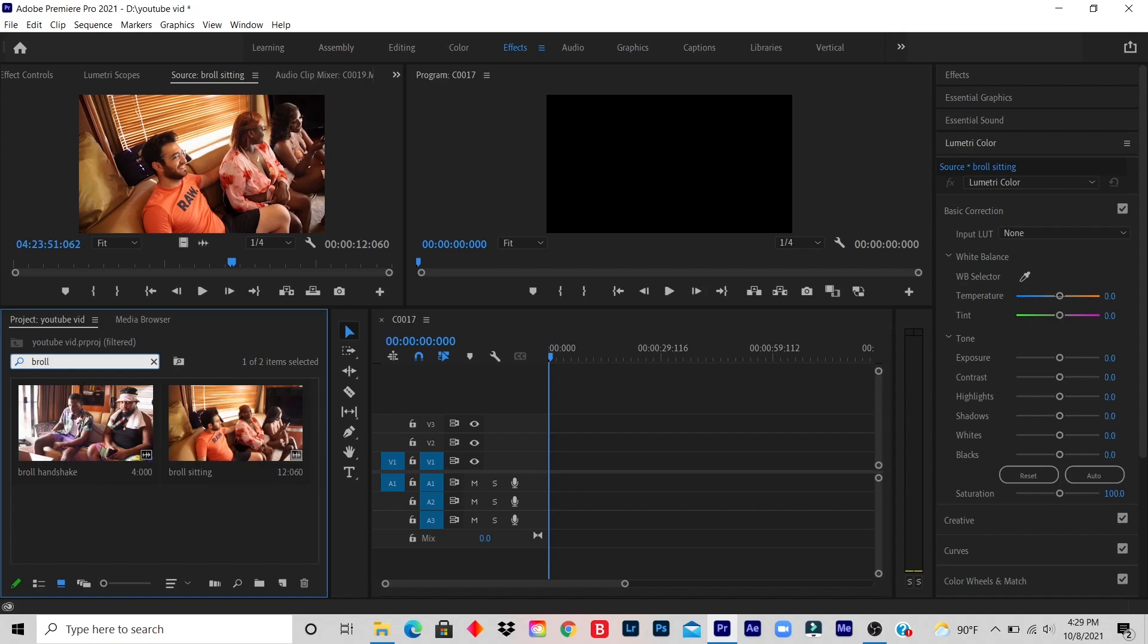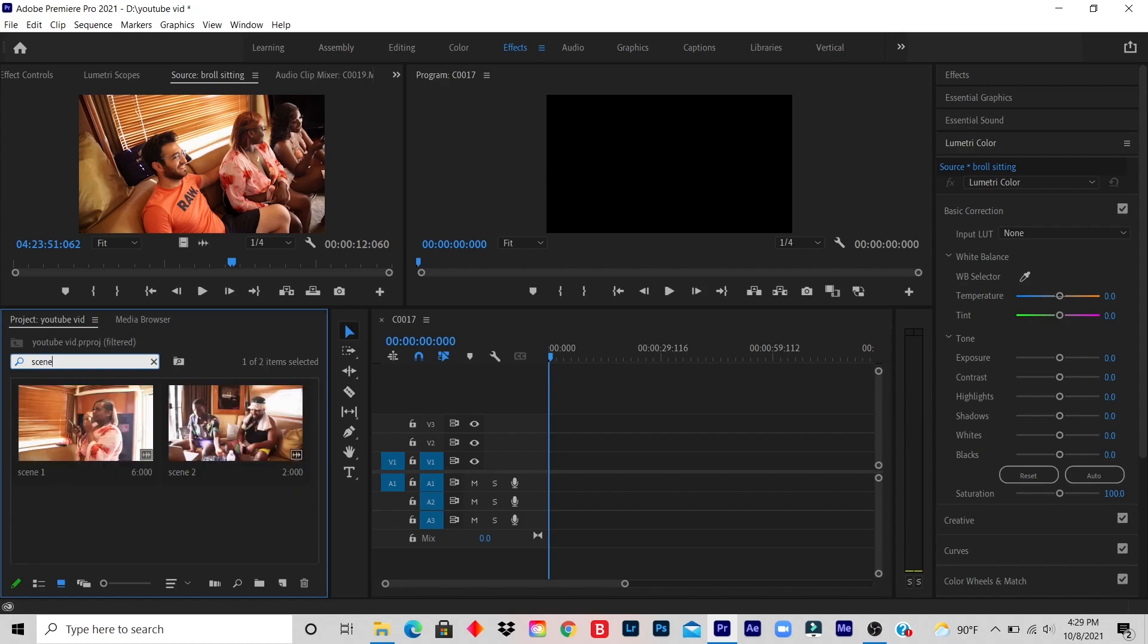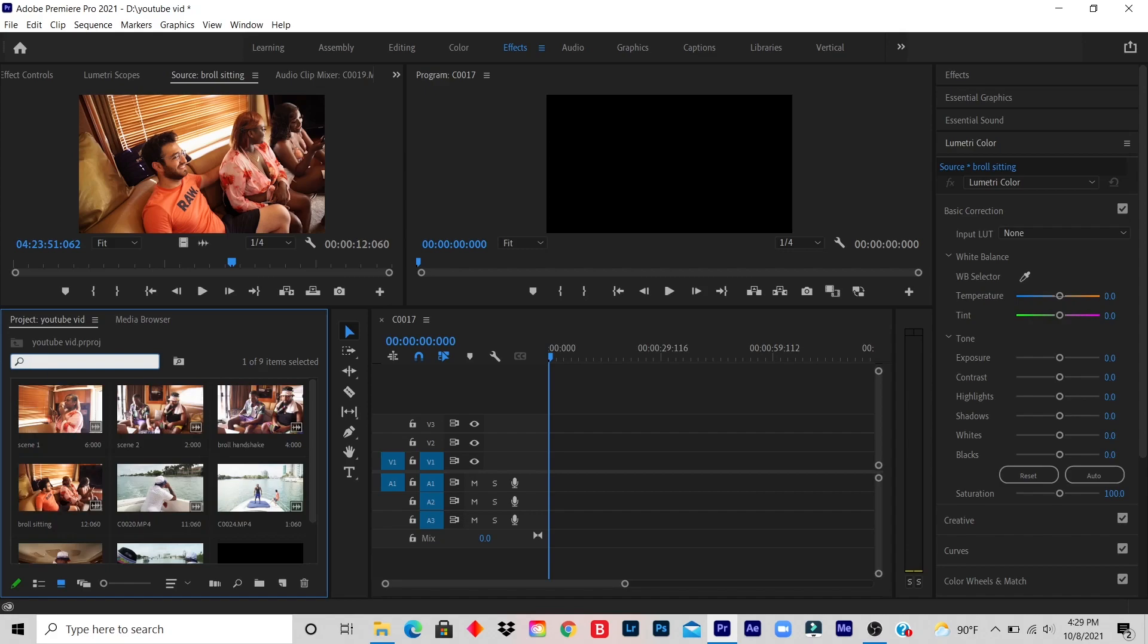Once you type in B-roll, every B-roll that you named B-roll will pop up. But if you want to be more detailed, of course, you just put B-roll handshake. And the same thing for scenes. So that's another way you can organize your videos.